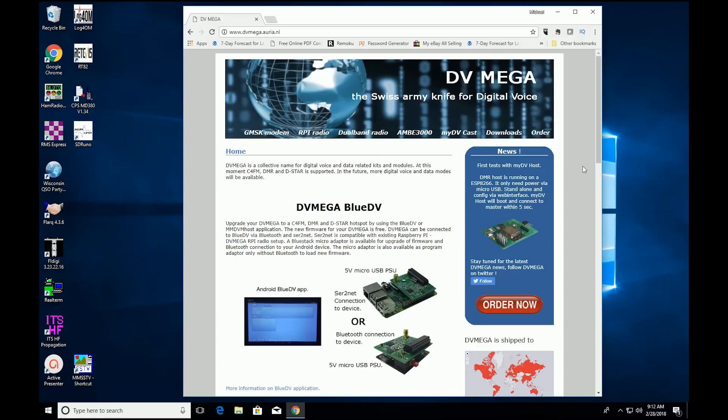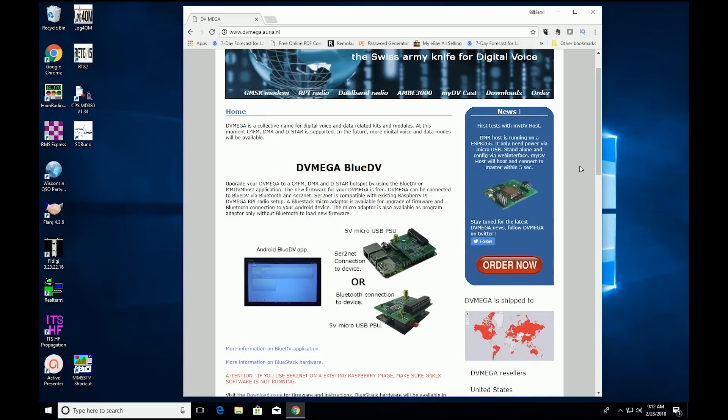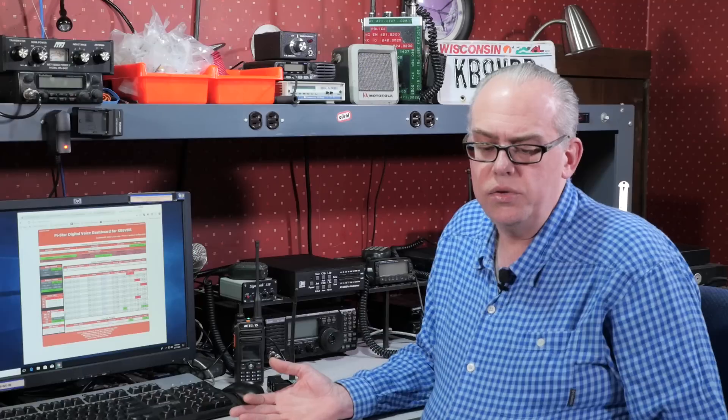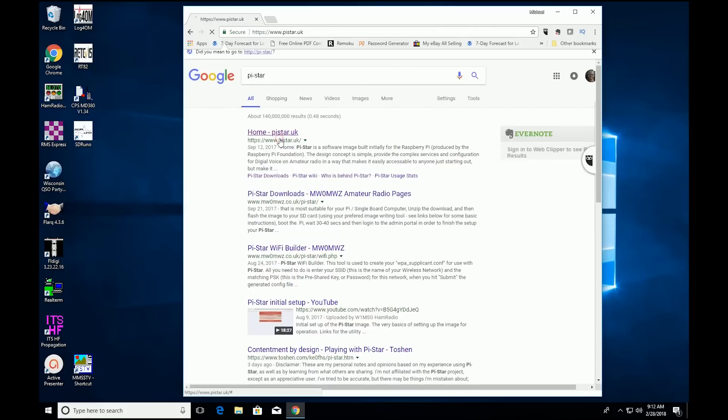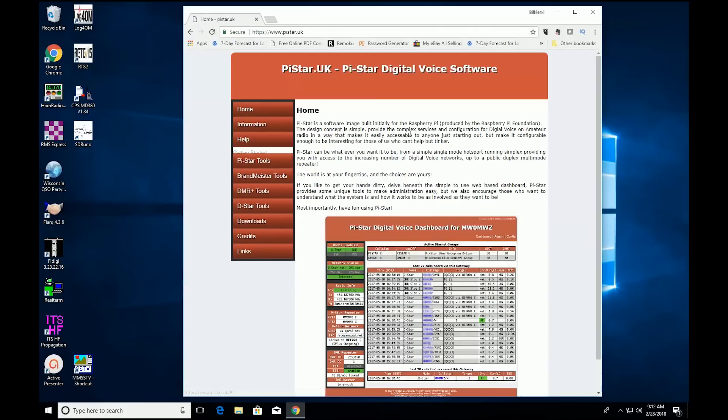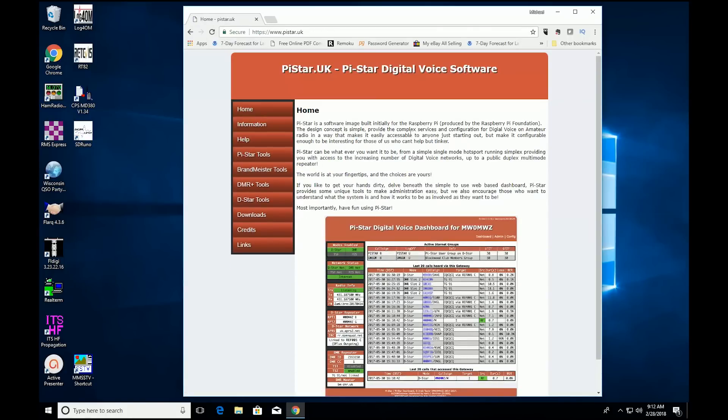Since no software comes with the DVMega, he also pointed me to PiStar, a digital voice software. PiStar is a comprehensive solution that supports not only DMR, but also DSTAR, Yaesu System Fusion, P25, and NXDN. In fact, PiStar has become quite complete and will run just about any board that follows the MMDVM, or multi-mode digital voice modem standard.